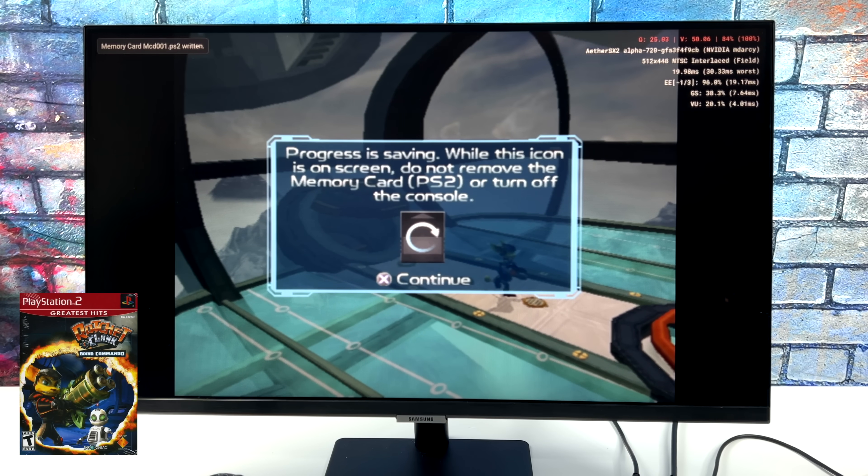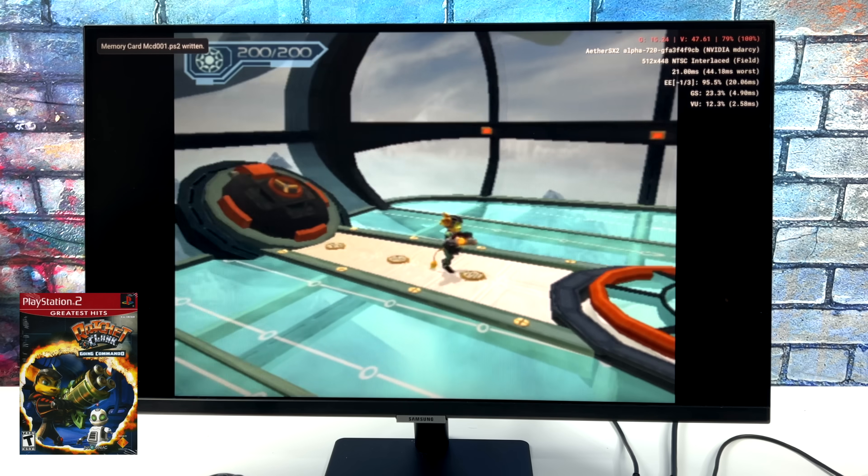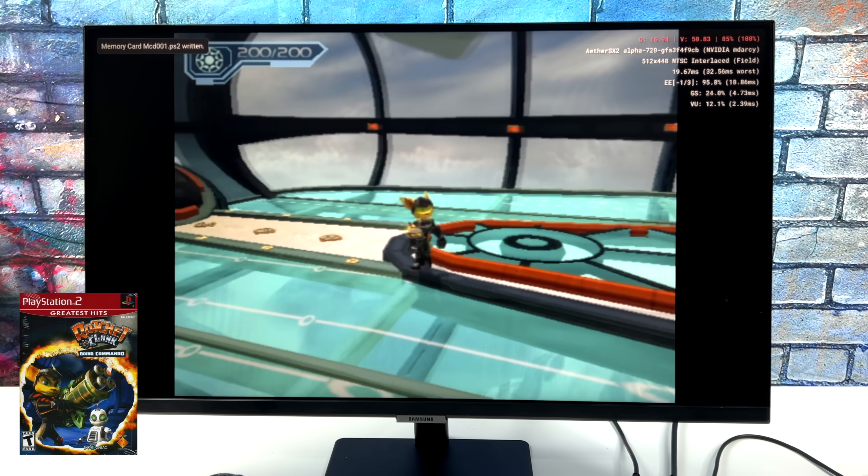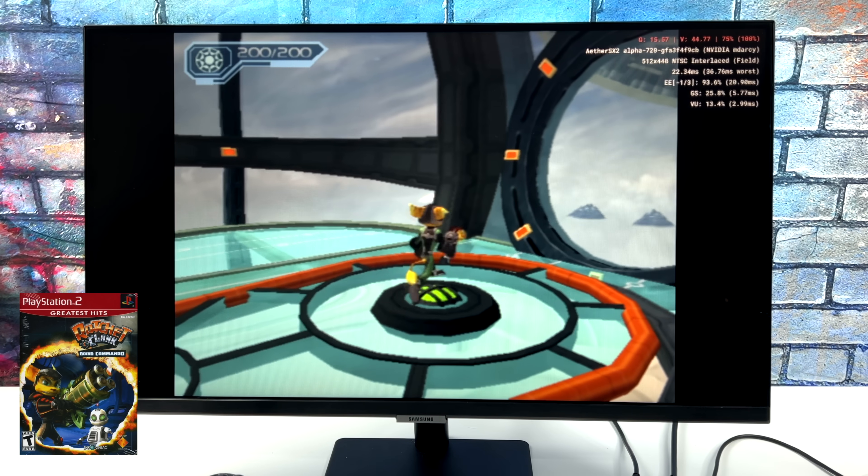Ratchet and Clank is another one of those games that's kind of a no-go. A bunch of hacks going on. I've tried it with no hacks, and it's just very slow to run on the Nvidia Shield.